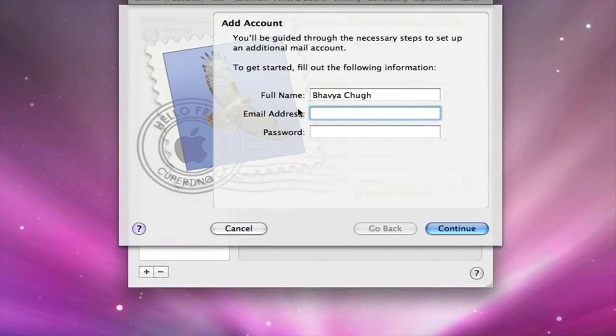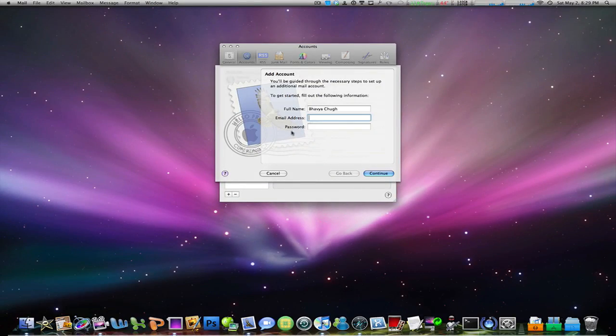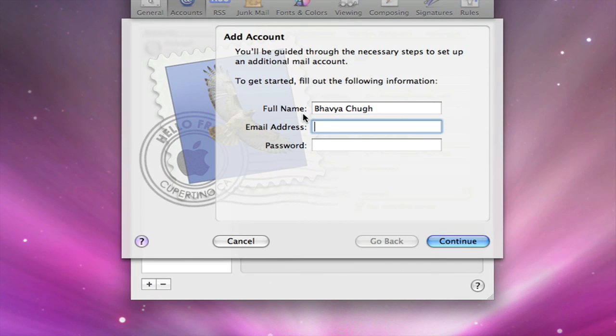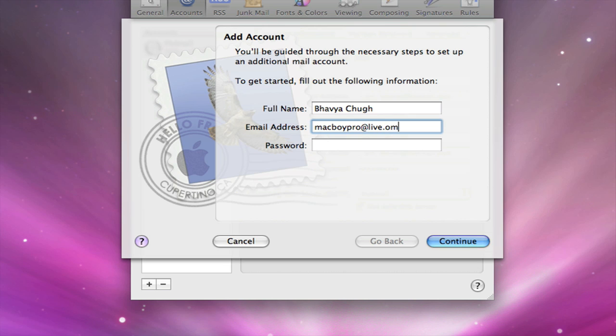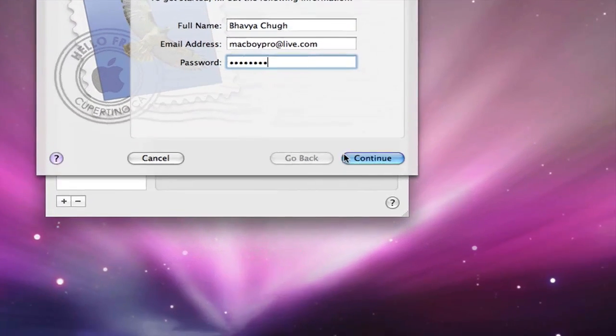It's going to come up with a window and you're going to enter your email address. So I'm going to enter mine here, it's macboypro at live.com. By the way, if you're thinking of emailing me on MSN or something like that, it's not going to work because I've never used that account. I've just made it for this video's purposes. Anyways, continue and enter your password like that.